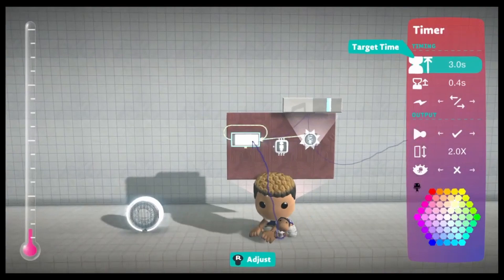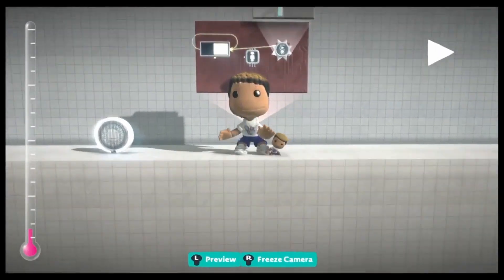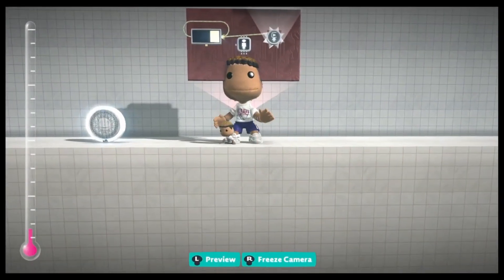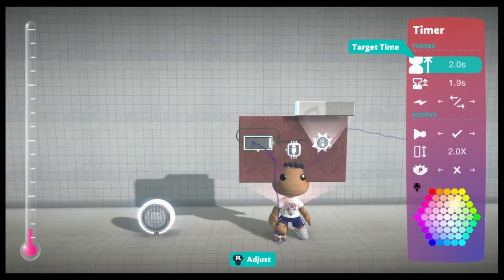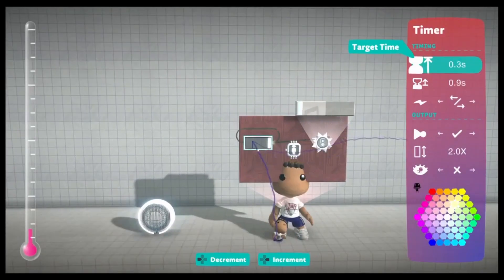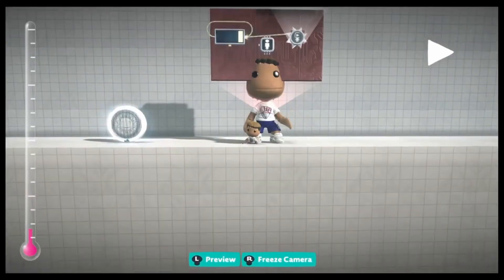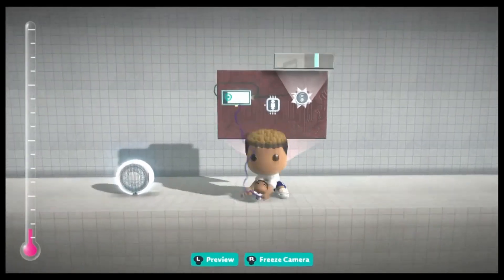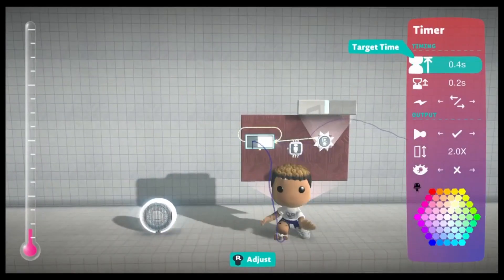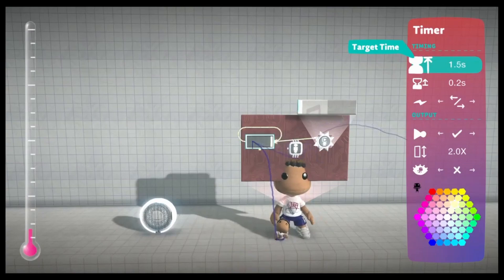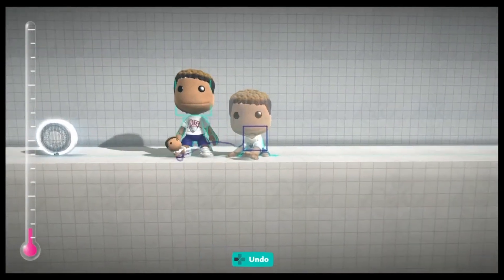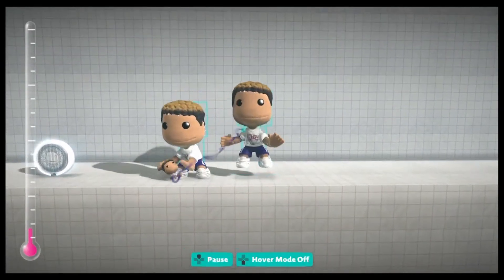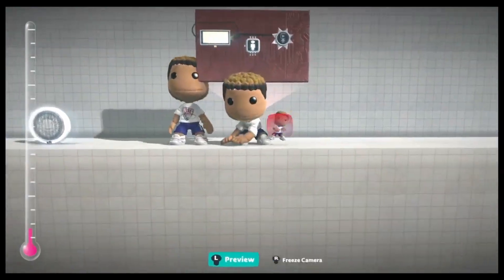To slow it down, you could increase the timer. So now he's moving slower. And then to make it go fast, decrease the timer. 0.1 is way too fast; 0.3 is the fastest I will set my animations, but I'm going to set this one to 1.5. You could do the same thing with other animations, so I'll show you another basic example.